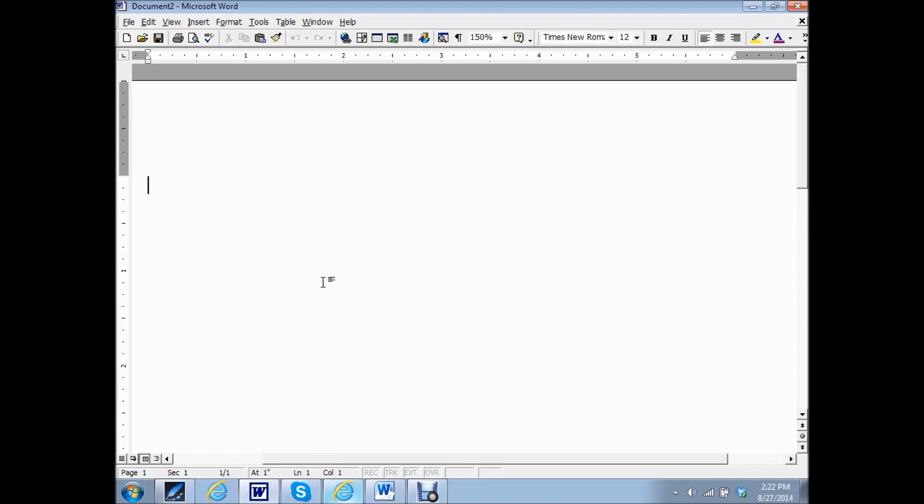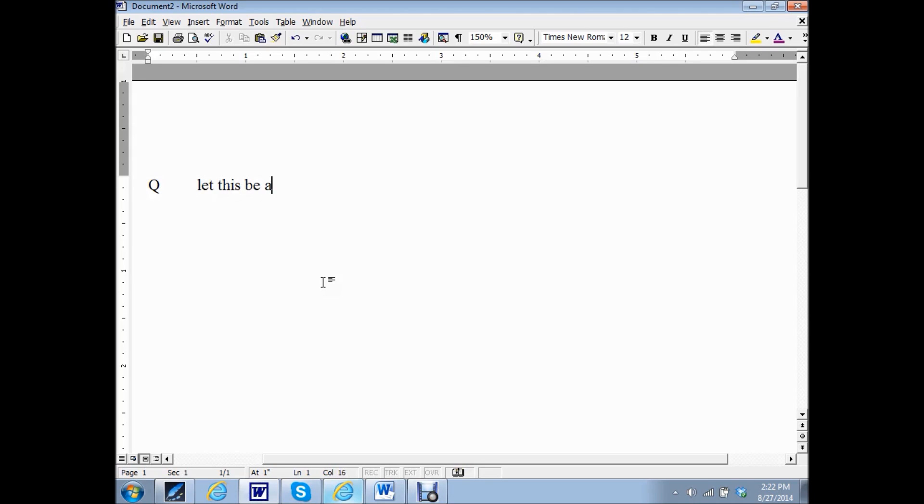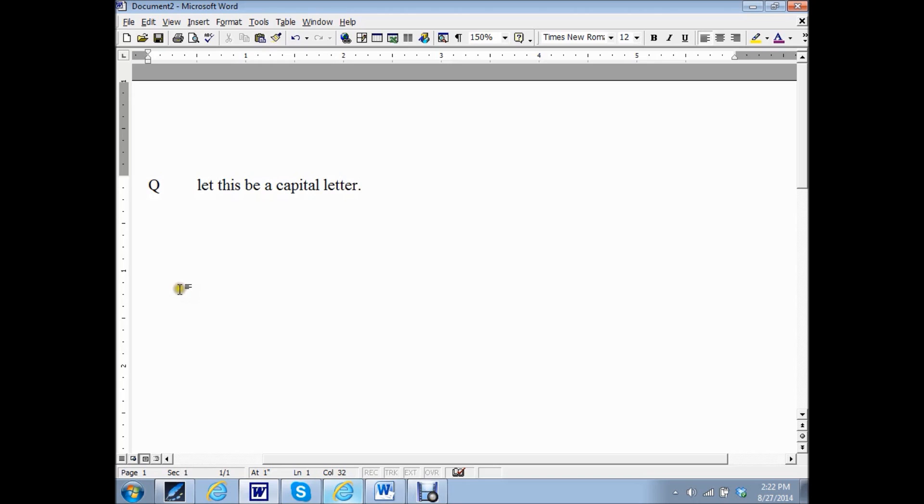For example, if you type Q and then you tab and you want to type a sentence and the first letter of the first word of the sentence doesn't capitalize. How can you get Word to do that for you? I think I may have come up with a solution and here is what I have found.